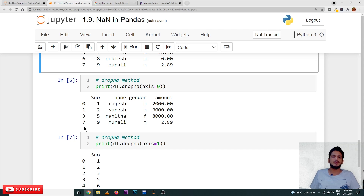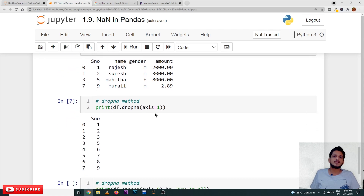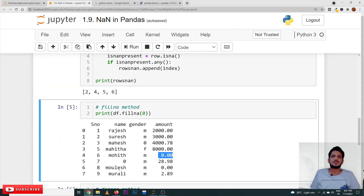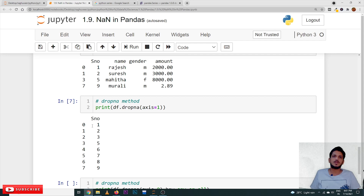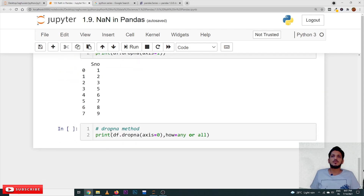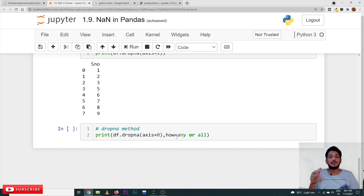If you give axis=1, it will drop the columns that contain NaN values. Since the name column, gender column, and amount column all contain NaN, they are all dropped and only the serial number column remains. There is also a parameter called how: how='any' means if a line contains any one null value, drop it; how='all' means only drop the line if all values in it are null. That is how we use the any and all options with the how parameter in dropna().